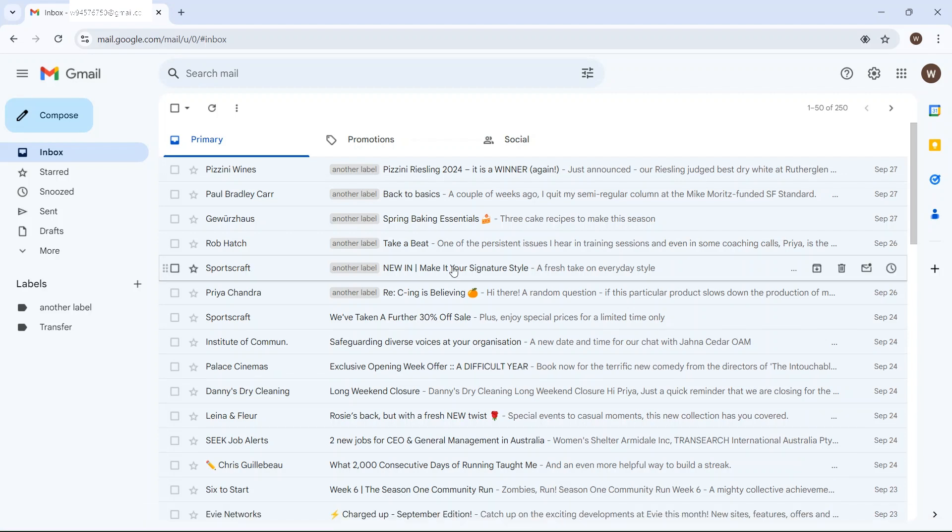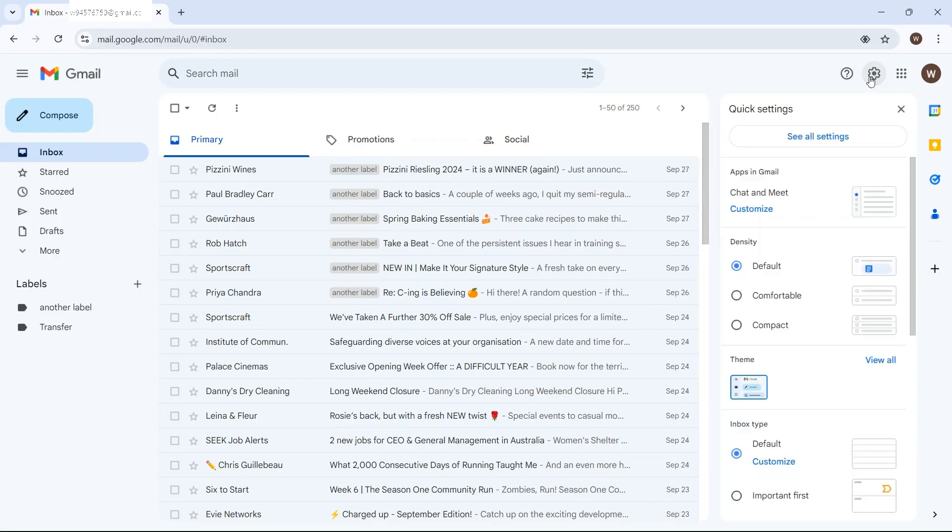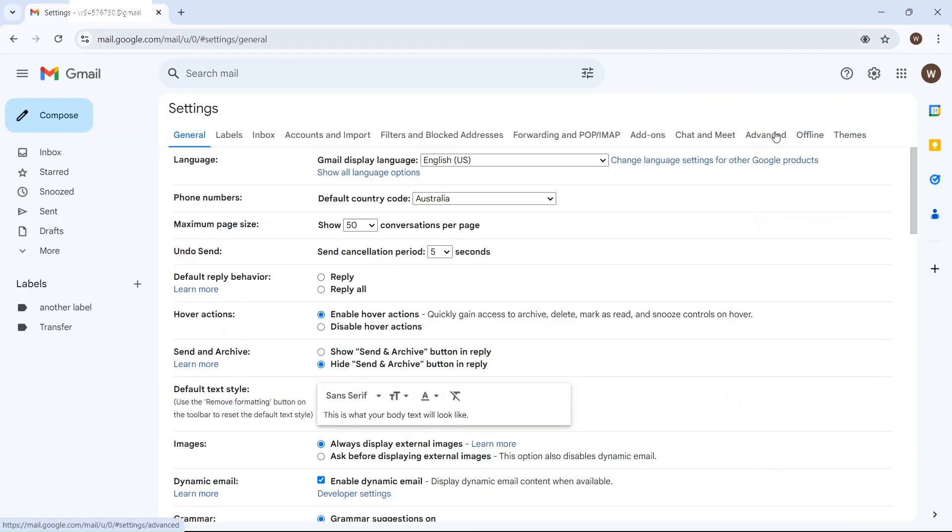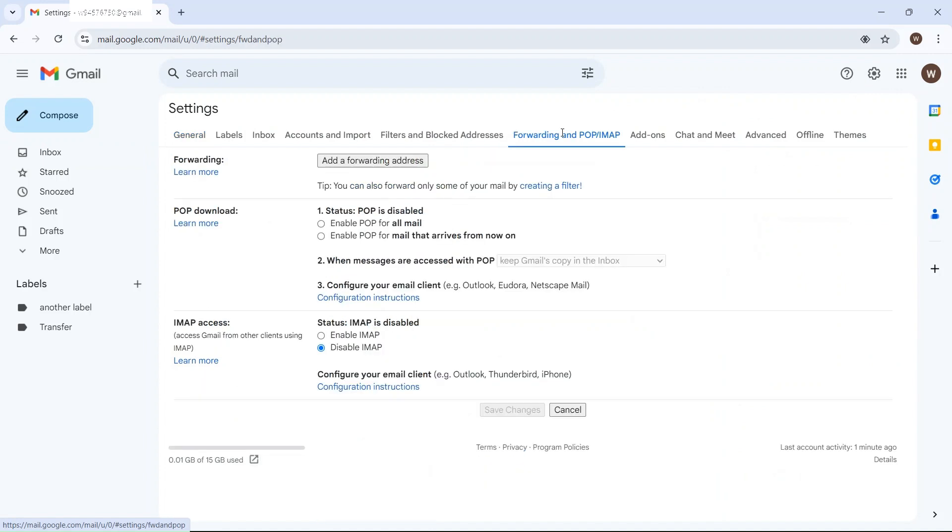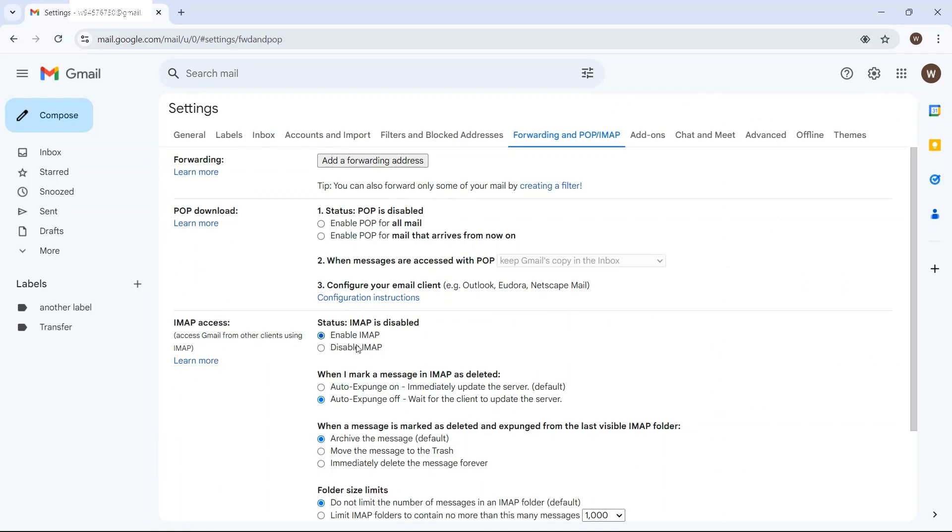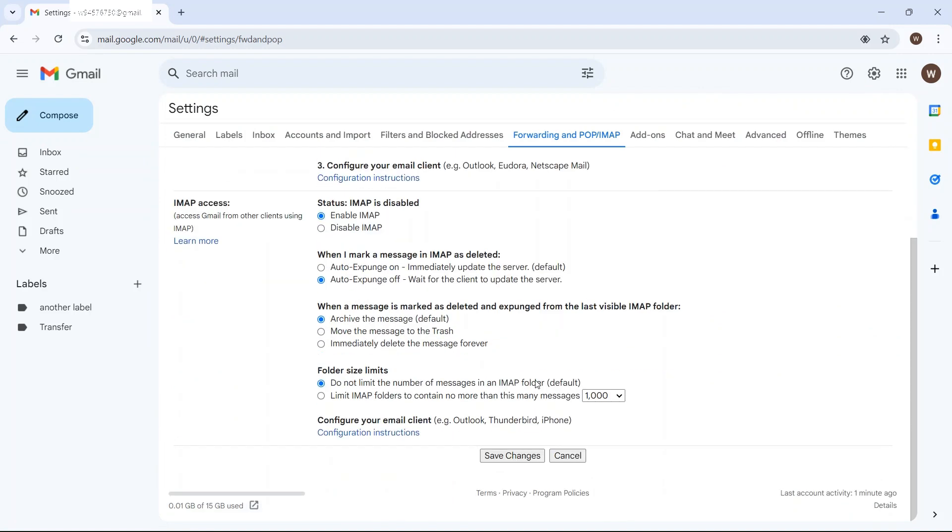Log into your personal Gmail account, click on the settings, all settings and then click on forwarding and POP/IMAP. From here, click on enable IMAP. Scroll down and save changes.